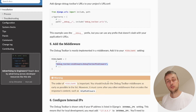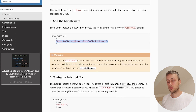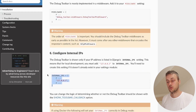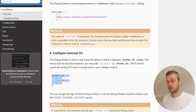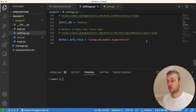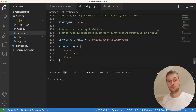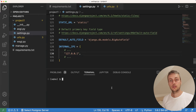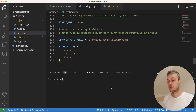Django debug toolbar recommends including the middleware as early in the list as possible. Once we've added the middleware, we configure the internal IPs. For development we just need to add the localhost IP — we paste that list at the bottom of settings.py with the localhost endpoint, and that's basically all the settings for debug toolbar.